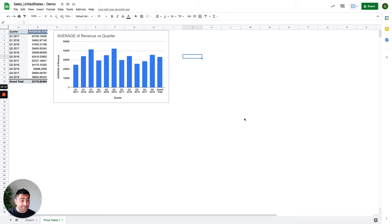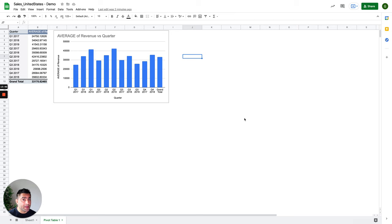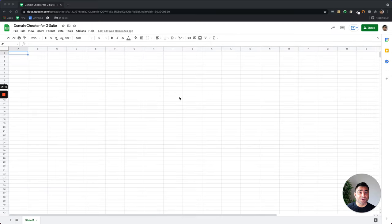So this was the first example where instead of me learning and writing those complex formulas, I can leverage Google System Intelligence. Now, of course, in some cases, explore function might not be able to help me out. And that's where I can still take leverage of the 500 formulas that Google Sheets offer. And now let me show you another example.